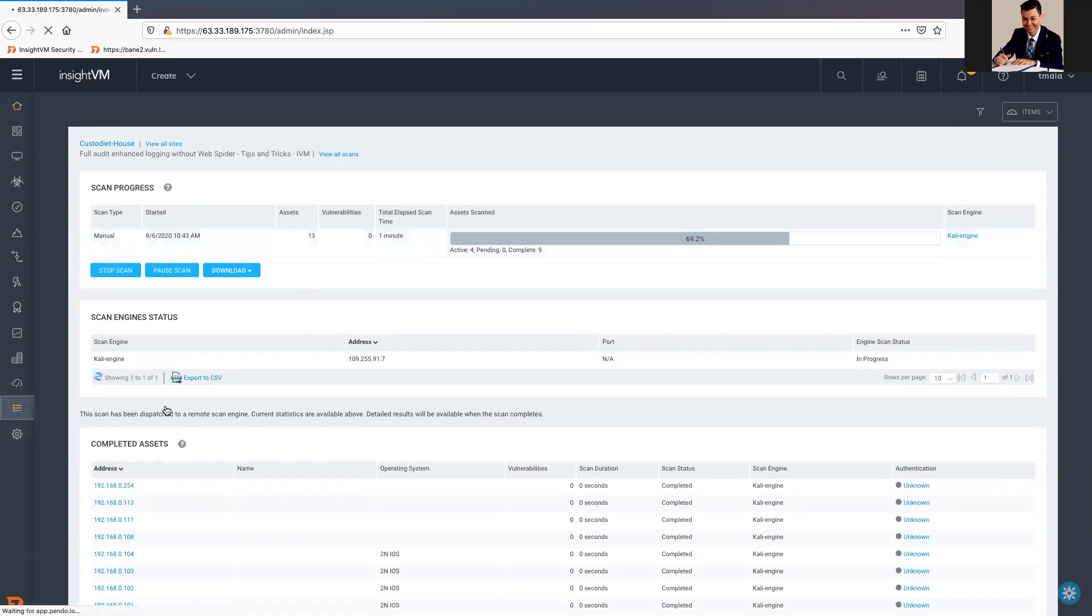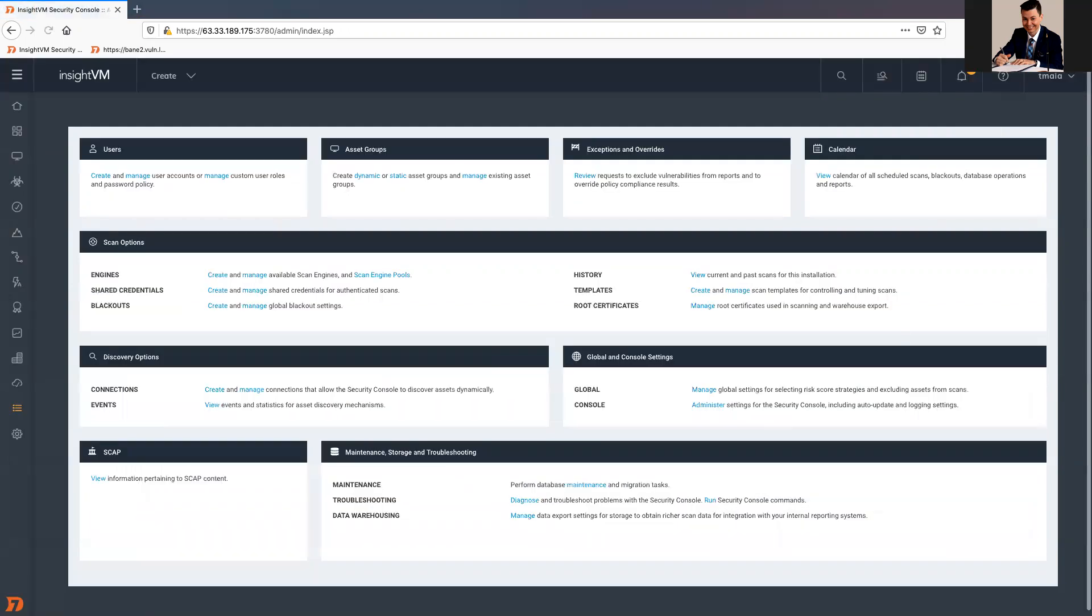We go to Administration tab. Then we go to Troubleshooting and run.